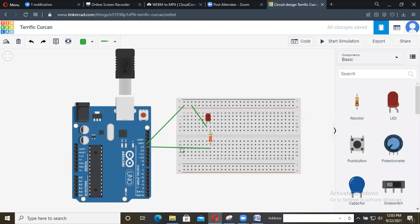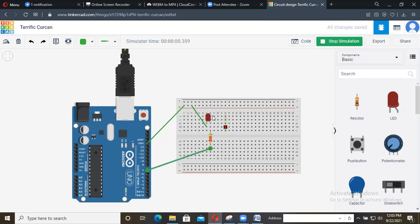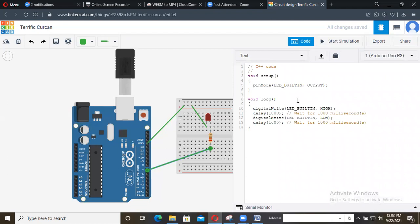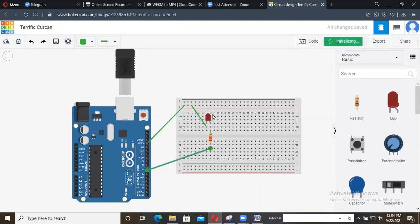If you don't connect to the default pin, for example I am connecting to pin 7, and start simulating, you won't get any output — the LED will not blink because this is not the default pin. So go to the code and instead of LED_BUILTIN, you need to mention the pin number, which is 7. In the pinMode, give pin 7 as output. Similarly, wherever it appears, change it to 7. Then if you click Run, the LED will operate as expected, even though we connected to a different pin.